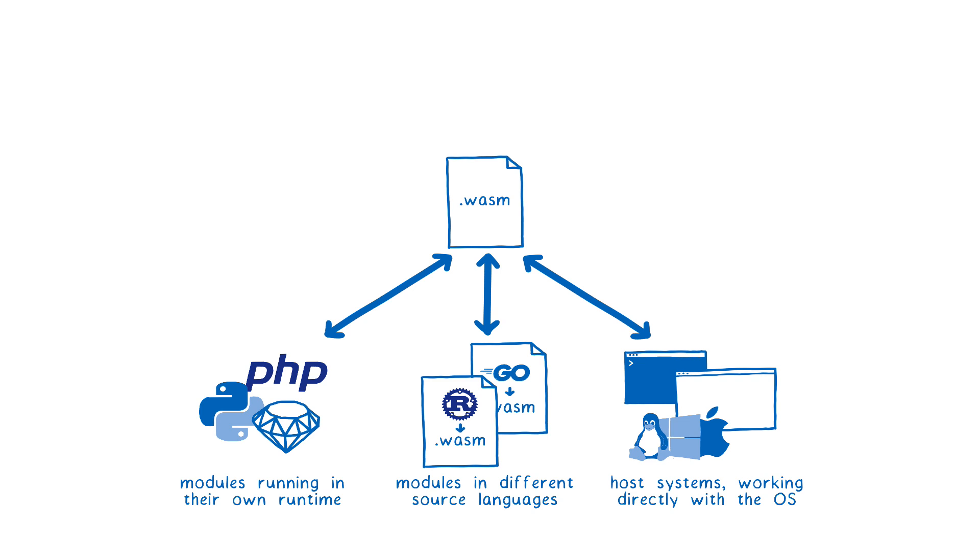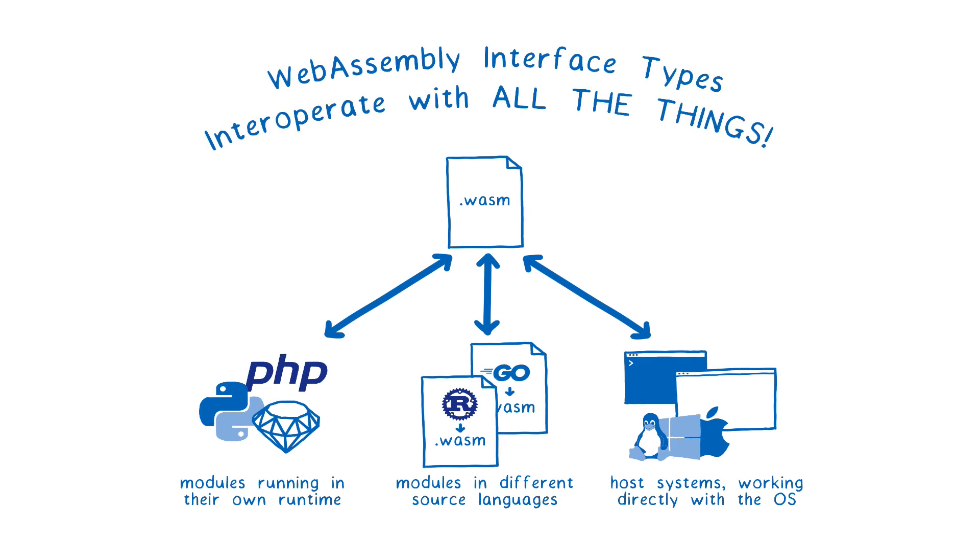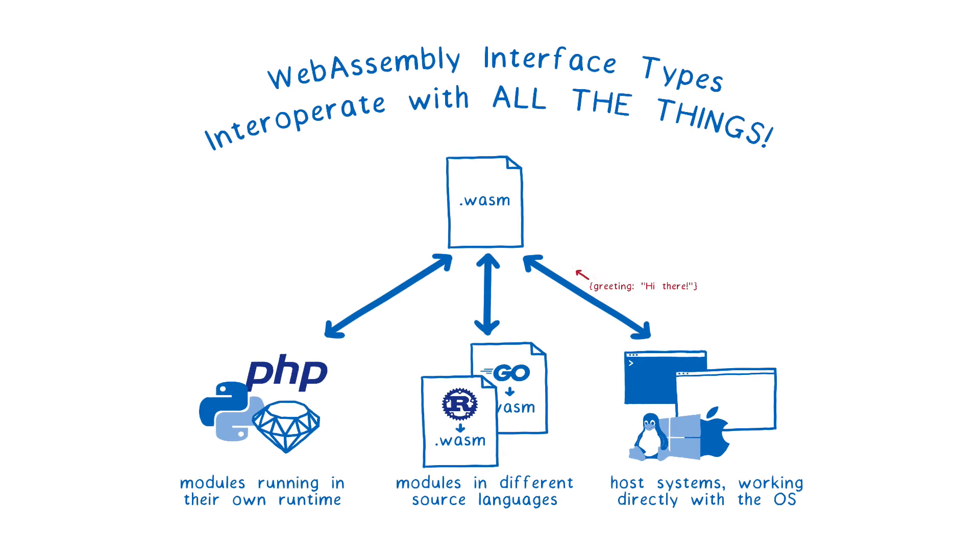But there's a new proposal that will fix this, called WebAssembly interface types. With this in place, WebAssembly modules will be able to interoperate with all of these things using rich APIs with complex types like strings, objects, and arrays.